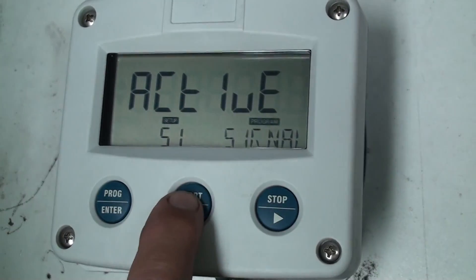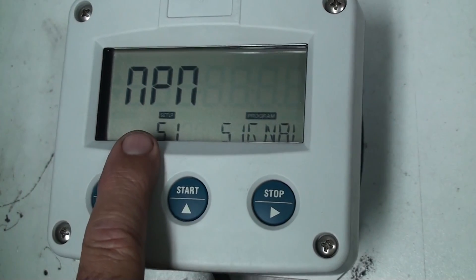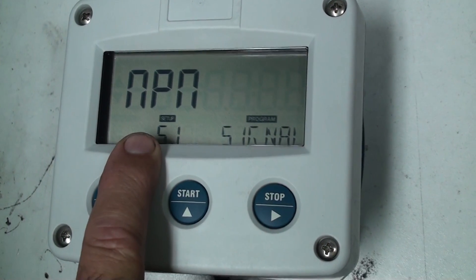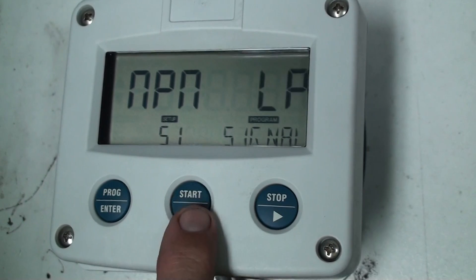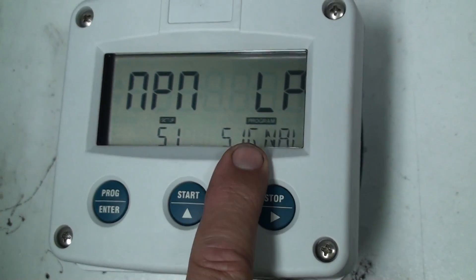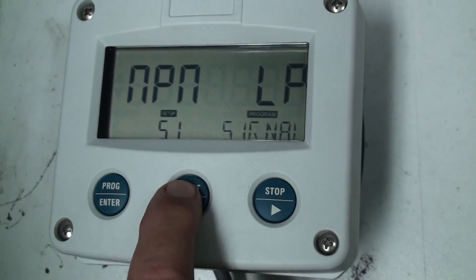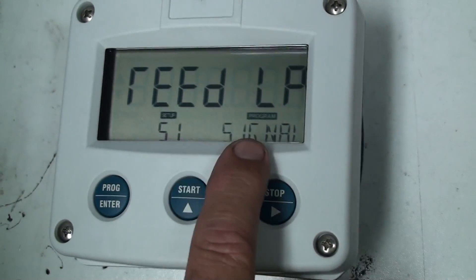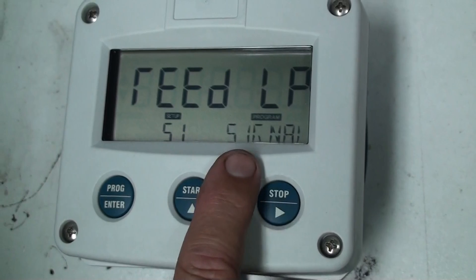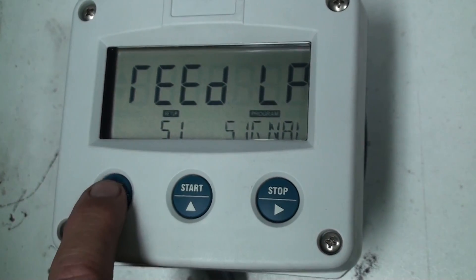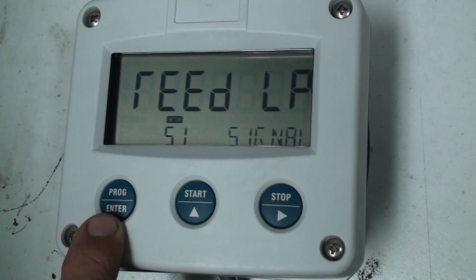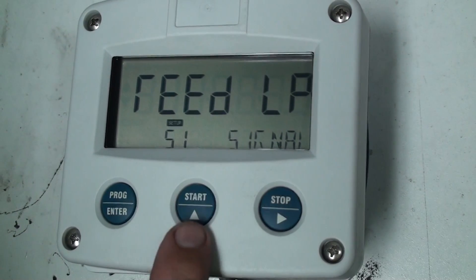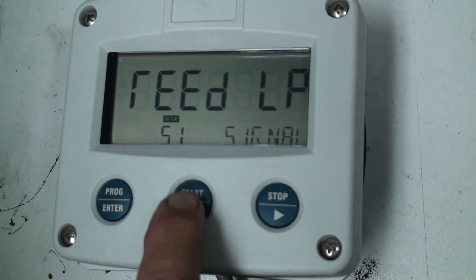We've got active, we've got NPN. So if it's for a hall sensor we use NPN. NPN LP so it's a low pass filter. We've got a reed and then we have reed LP. So if we're using a reed switch we use reed LP. Then I press the program key or enter key and then that will lock that into the program.